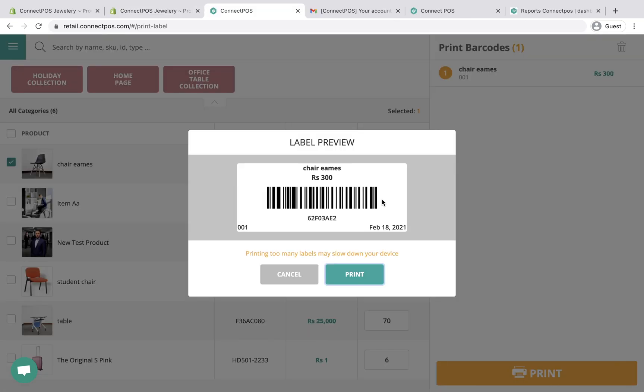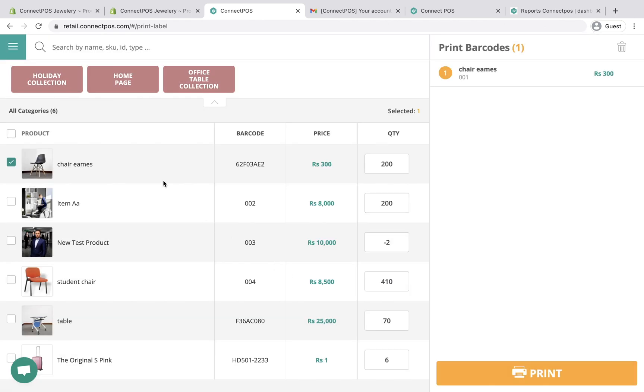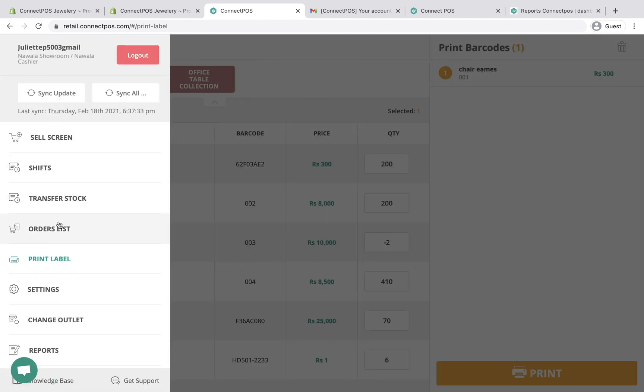To be scannable, your products need barcode labels. If your products haven't had any labels, you can use ConnectPOS's print label option.